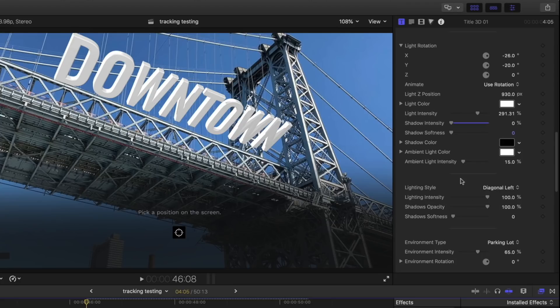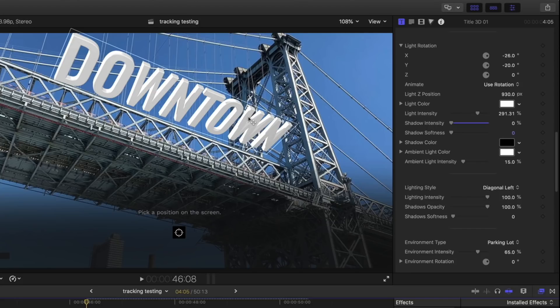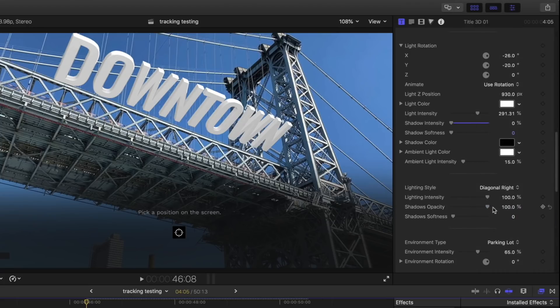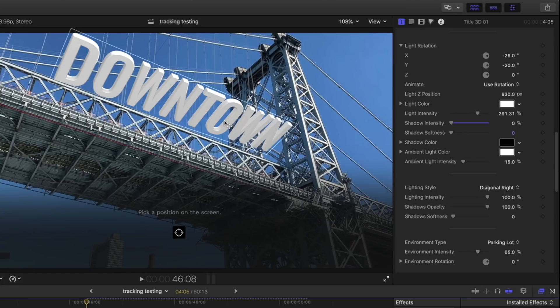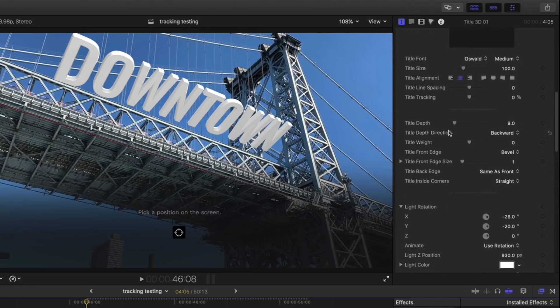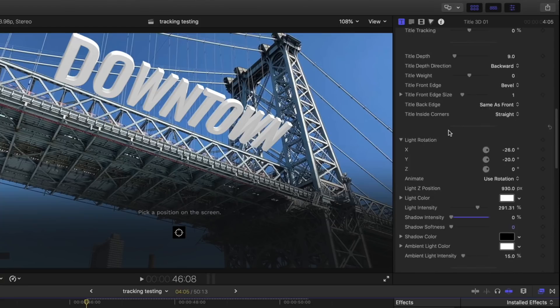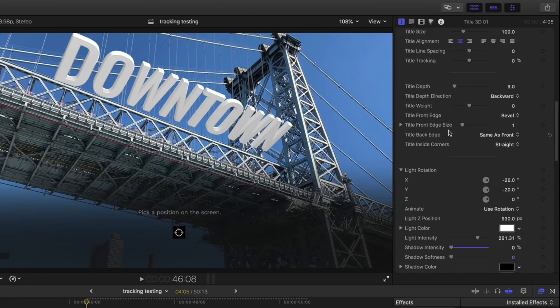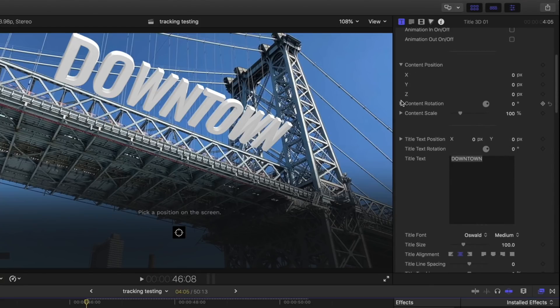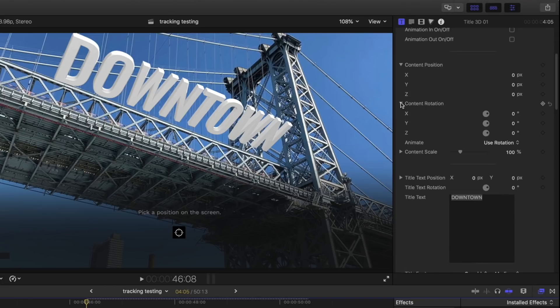The next one here, this lighting style, has to do with how the light appears on the text and how it self-shadows. So, I'm going to choose, instead of diagonal left, diagonal right, because that's roughly where the sun's coming from there. The next thing I want to do, obviously, it's not quite right in its rotation and its position. In this title inspector, up towards the top, there are options to position this object. Content position, content rotation. I prefer not to use those because you need to drag in them, and it's a little more difficult.